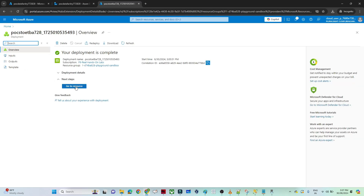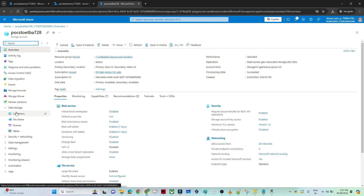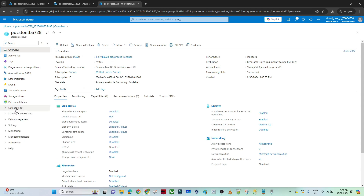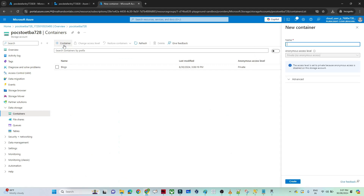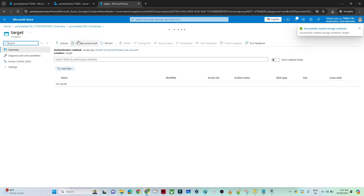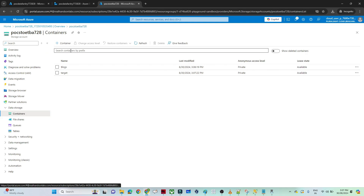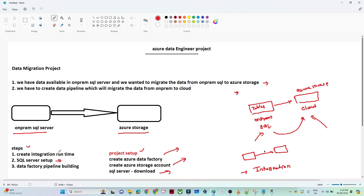The storage account deployment is now complete. I will click on it, go to data storage, click on containers, and create a new container. I will name it 'target' and click create. The container is created — as of now no data is available here. So we have created a data factory and a storage account.